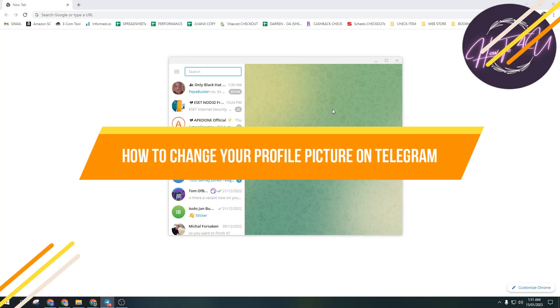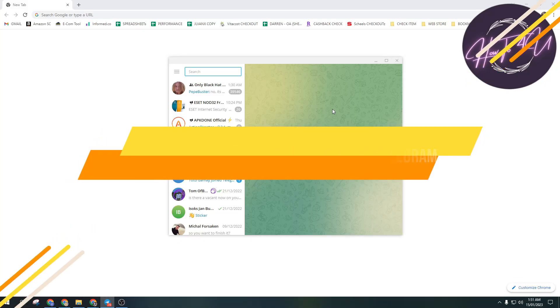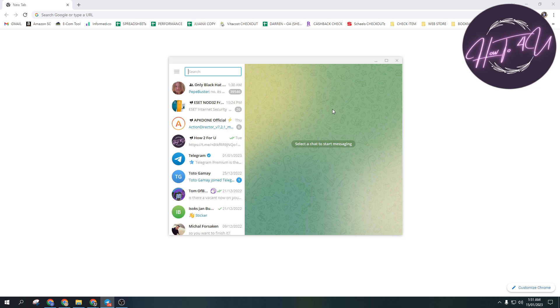How to change your profile picture on Telegram. Hi guys, welcome back to my channel. Today I'm going to show you how to change your profile picture on Telegram using your PC or laptop. This is very quick and easy.